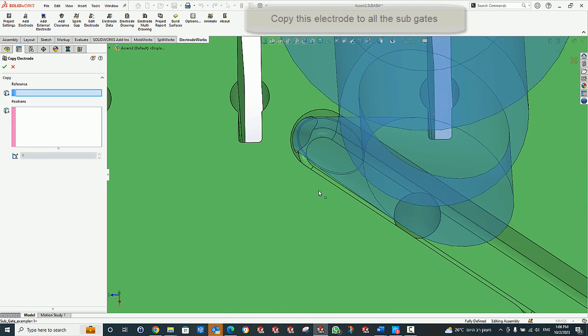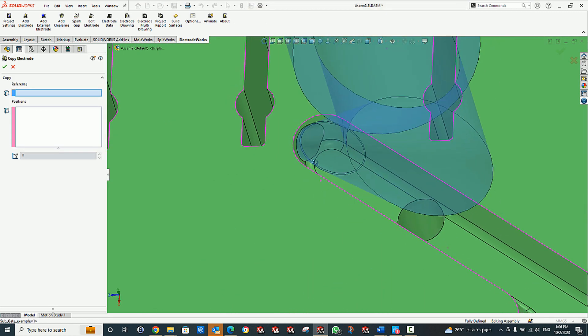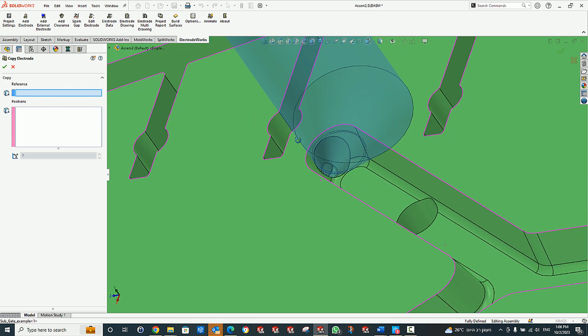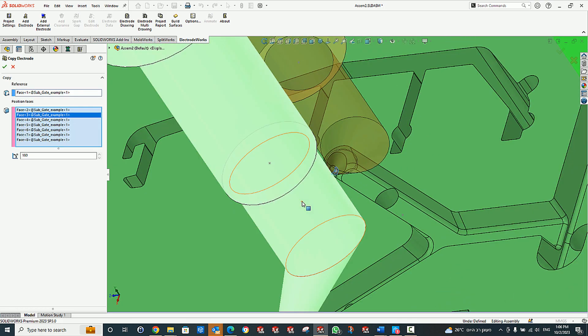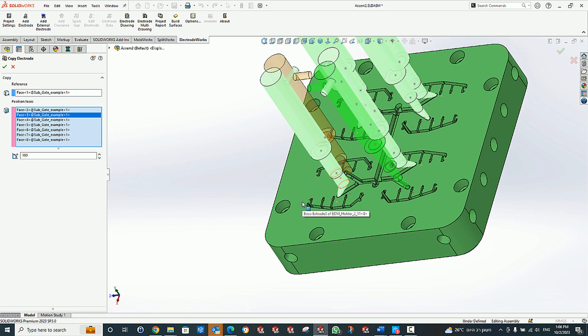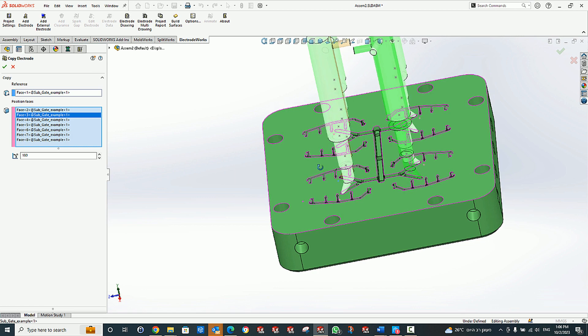To show that this is a regular electrode, we copy it to all the other similar sub-gates in the core.